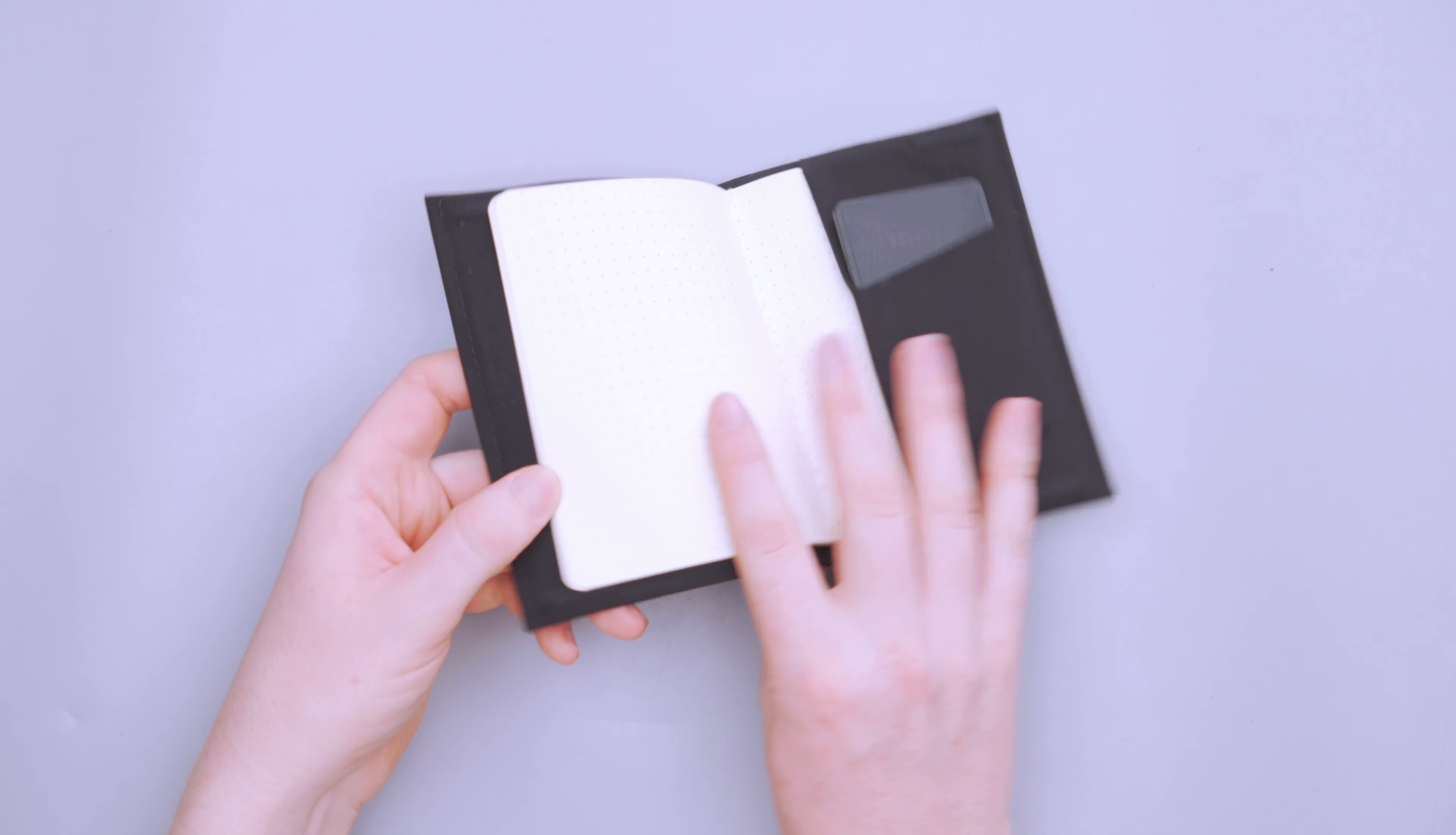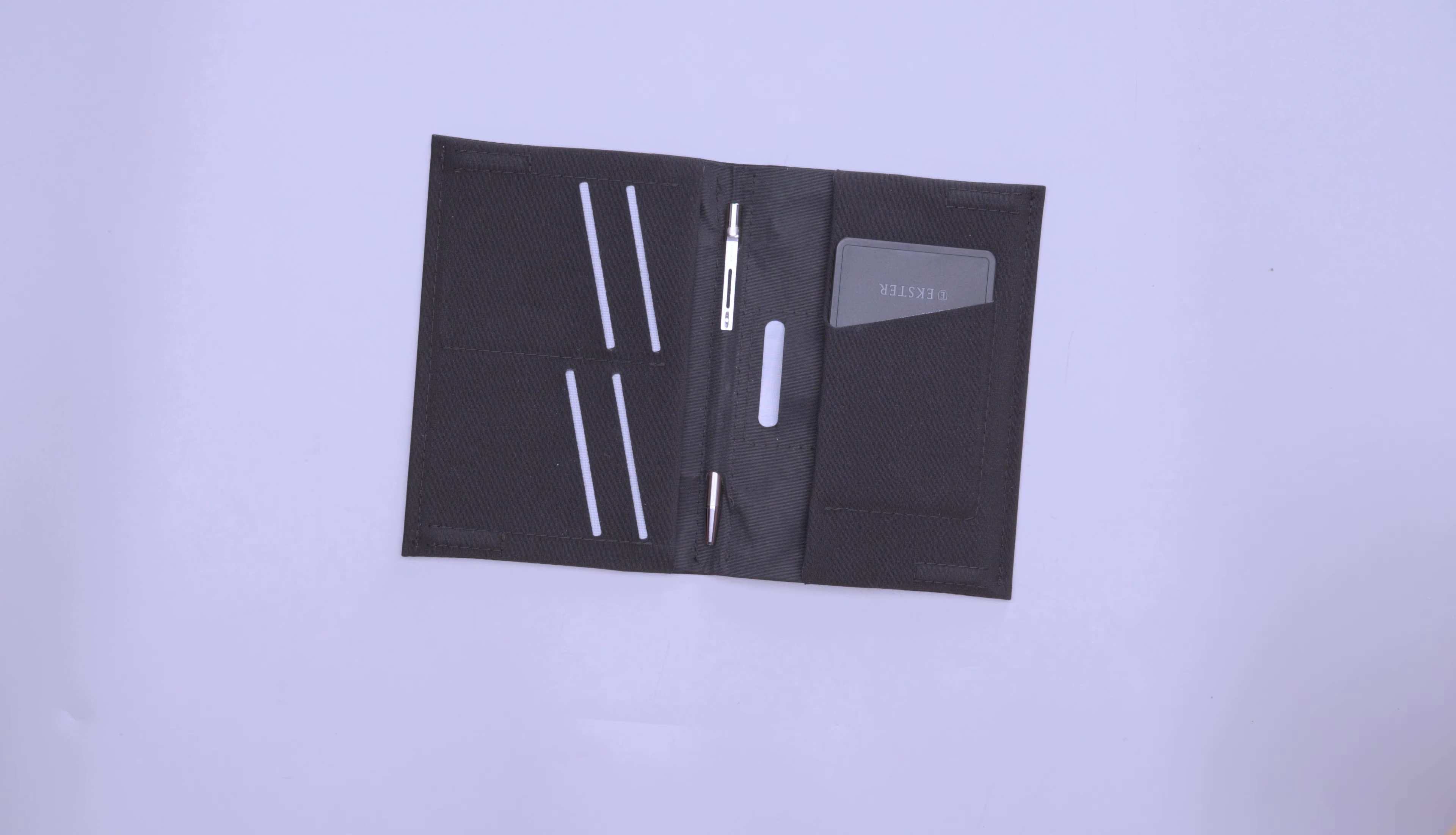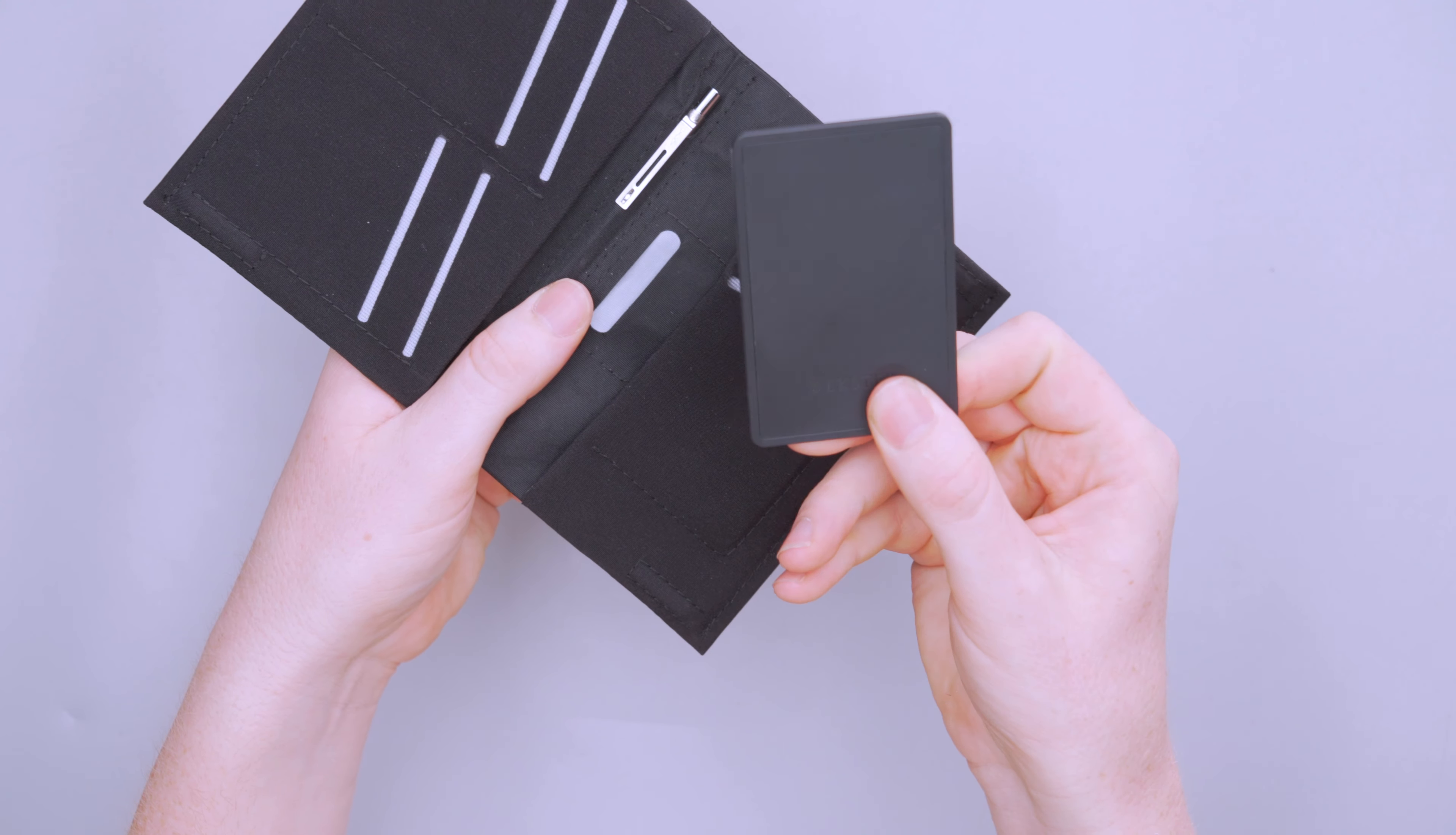So in theory, you could put two passports in here. It does get pretty tight when you're doing that, but you can do it if you want to. And then one of the nice things about this actual passport side over here is that you can kind of fold it open to where your picture and stuff is. So when you're using it as identification, you can just pop open your wallet and show it to use as an ID.